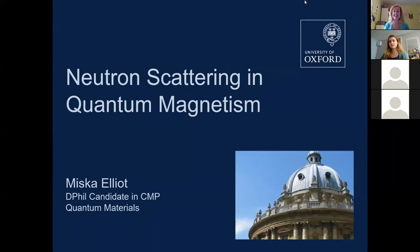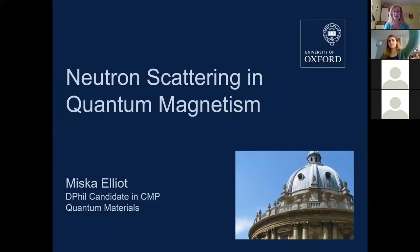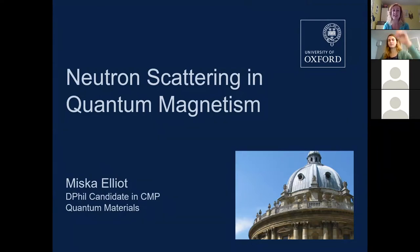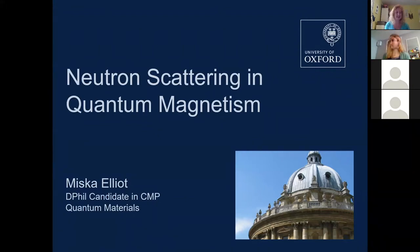Miska is a second year DPhil student here in the quantum materials group. DPhil is basically what Oxford calls a PhD. She is going to tell us about her work using neutron scattering experiments to help us understand what's going on inside quantum materials. So from muons last week to neutrons this week — another useful experimental technique that you'll be hearing about today. So without further ado, I will hand over to Miska.